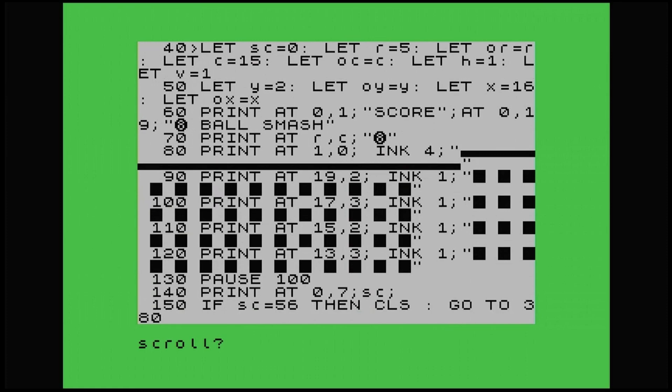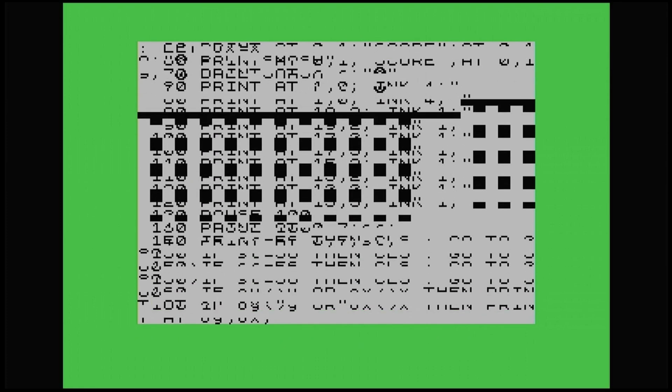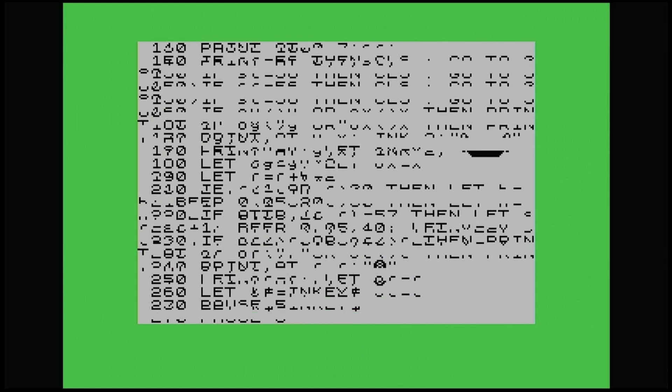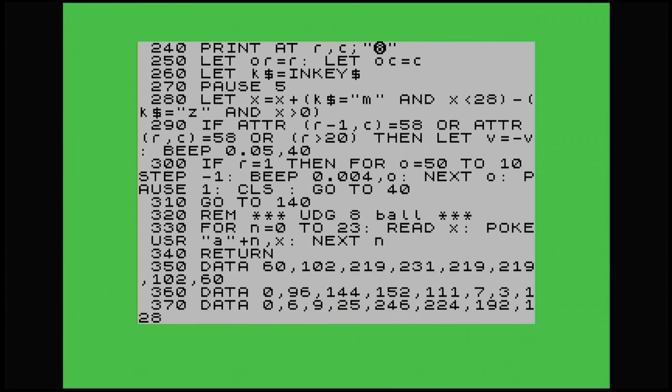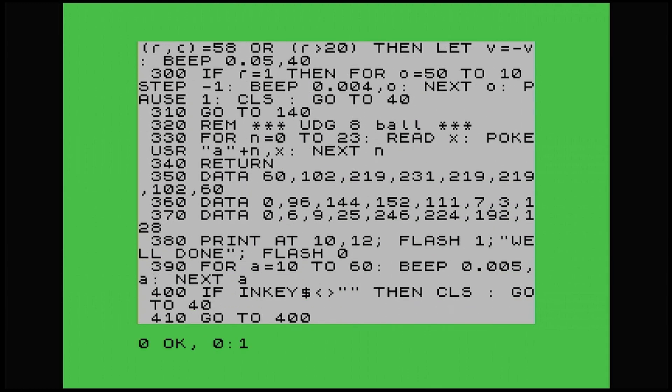So there you go. And if you score 56, which is on line 150, because there's 56 blocks. If you get all 56 blocks, it goes to line 380. And like I said earlier, that's where the well done message is, just to say you've completed it.